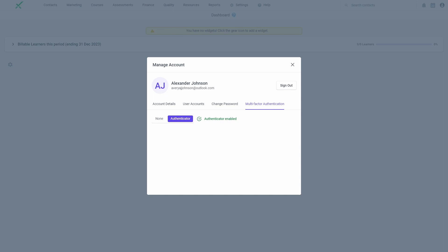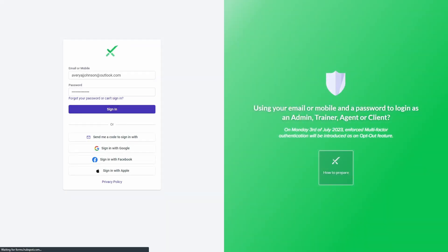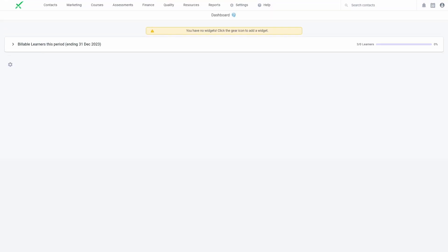Once the setup process is complete, users will need to obtain a six-digit code from their authentication app for all subsequent logins. Users that have MFA enabled will no longer be able to sign in with the one-time code option.